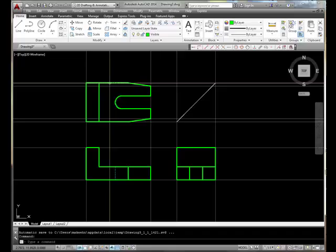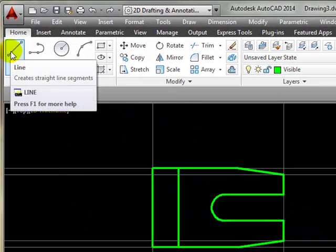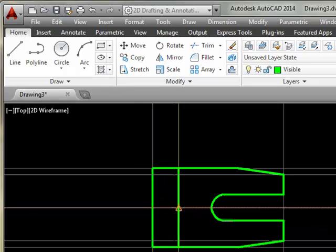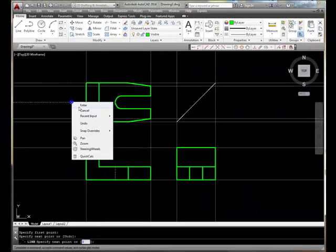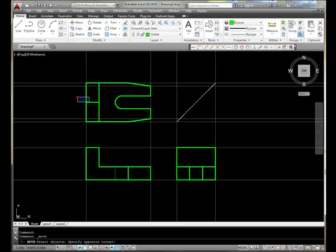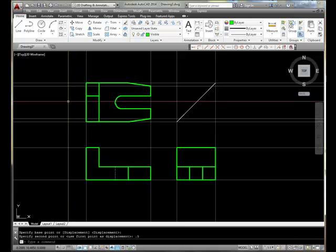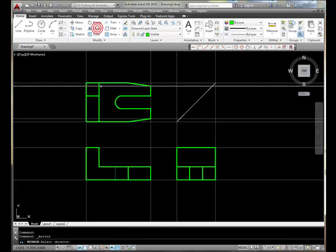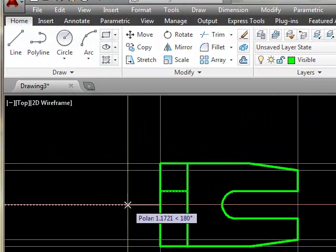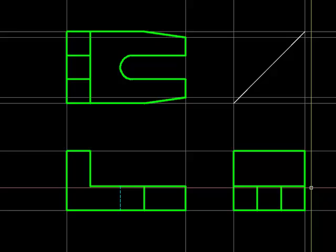Let's start from where we left off. I'm going to draw a line from this midpoint to that midpoint. I'm going to move that line in this direction by 0.5 units. And then mirror that same object about this midpoint, and we'll put it right there.